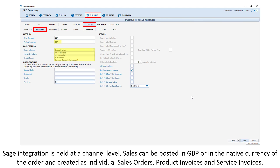Sage integration is held at a channel level. Sales can be posted in GBP or in the native currency of the order and created as individual sales orders, product invoices and service invoices.